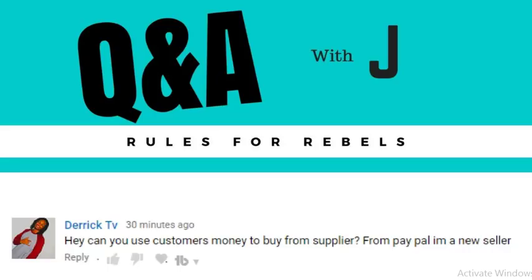Hey, what's going on guys? This is Johnny with Rules for Rebels. This is the first video in a new series called Q&A with Jay, where we'll be answering questions from emails and YouTube comments. I'm not going to restrict this to one category like e-commerce, Amazon FBA, or cryptocurrency — pretty much all topics. My goal is to make shorter videos, since I know people miss things in longer videos and search for specific questions.